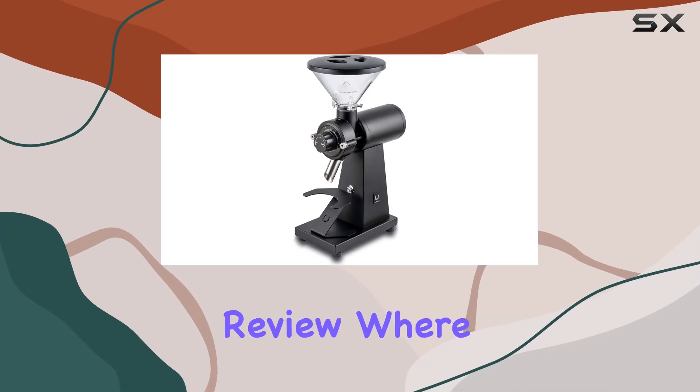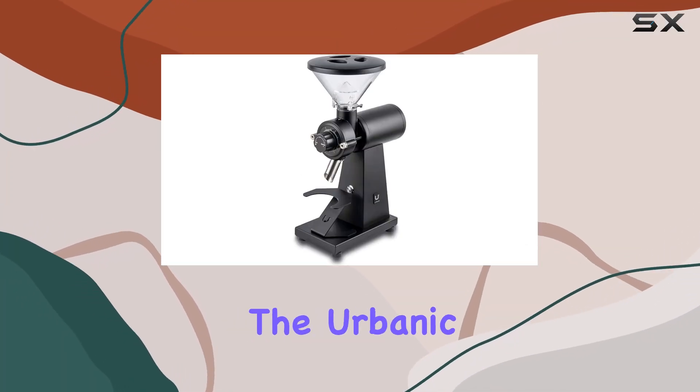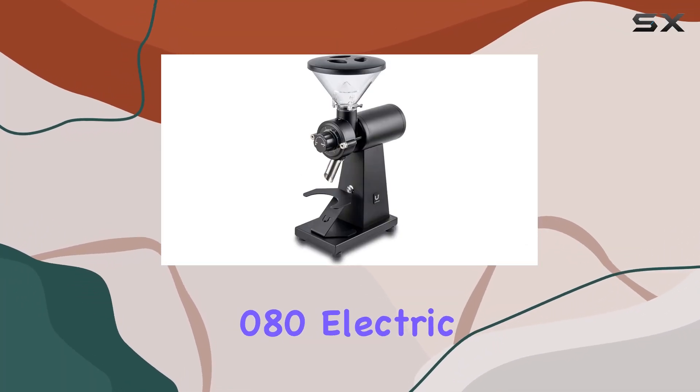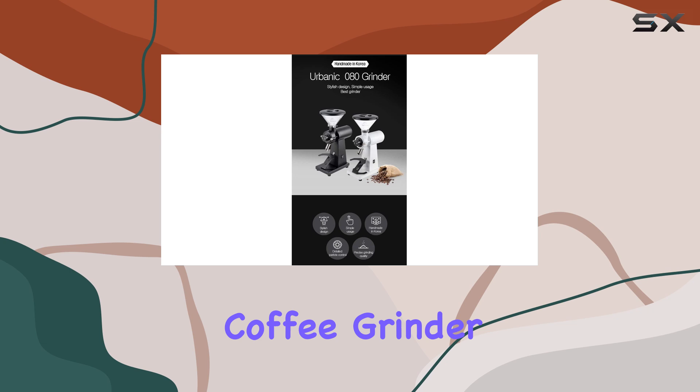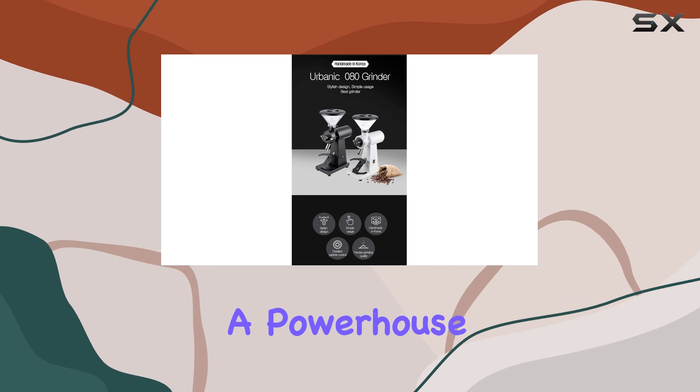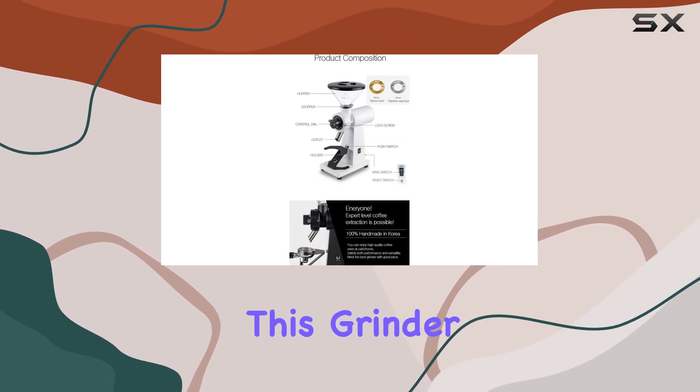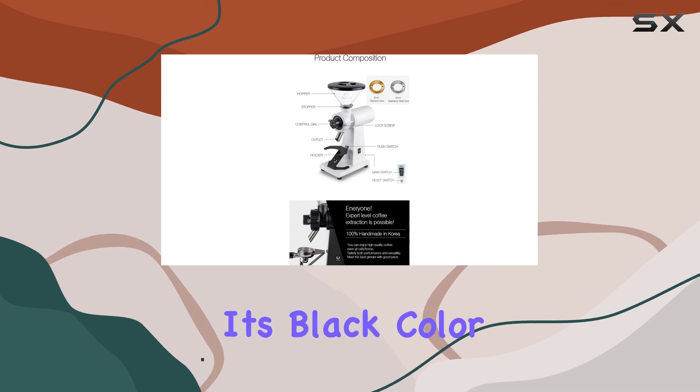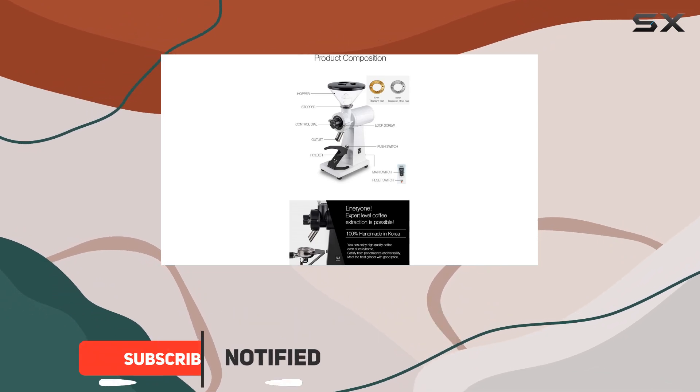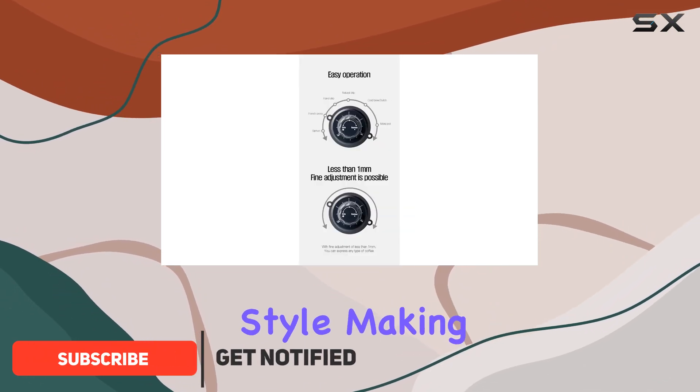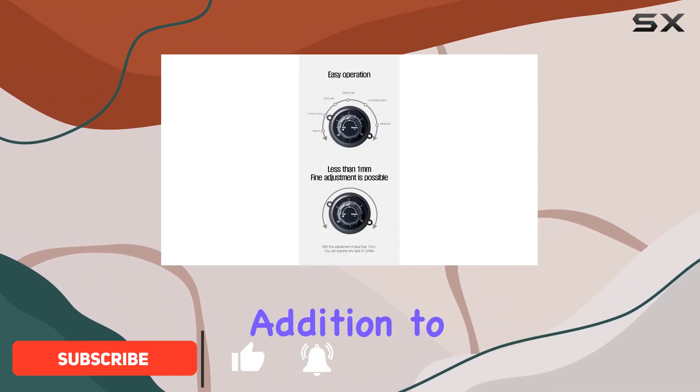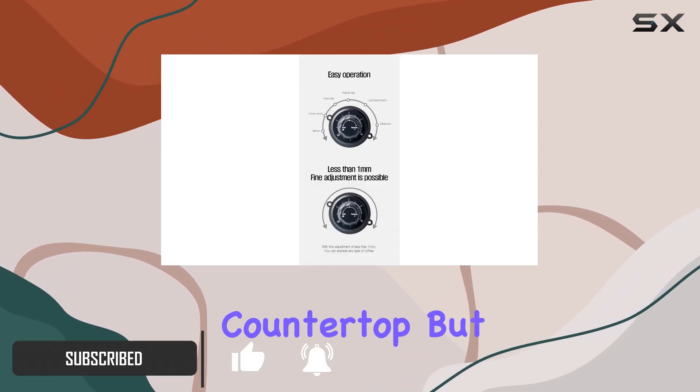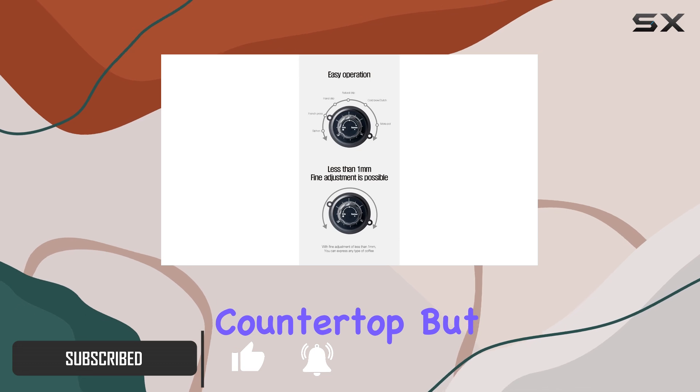Welcome to today's review where we'll dive into the Urbanic Zero 80 Electric Coffee Grinder, a powerhouse in the world of coffee aficionados. This grinder boasts a sleek design with its black color and traditional style, making it a standout addition to any kitchen countertop.